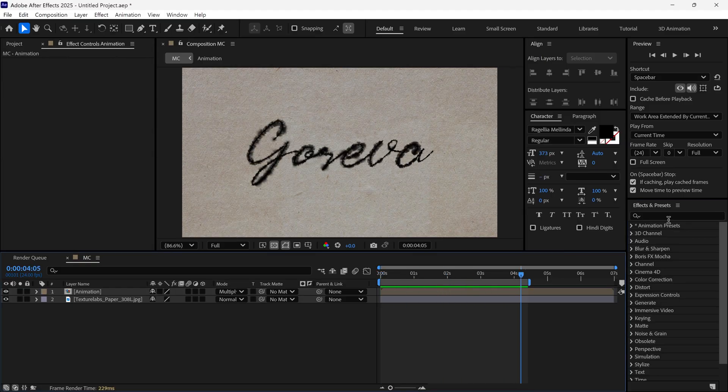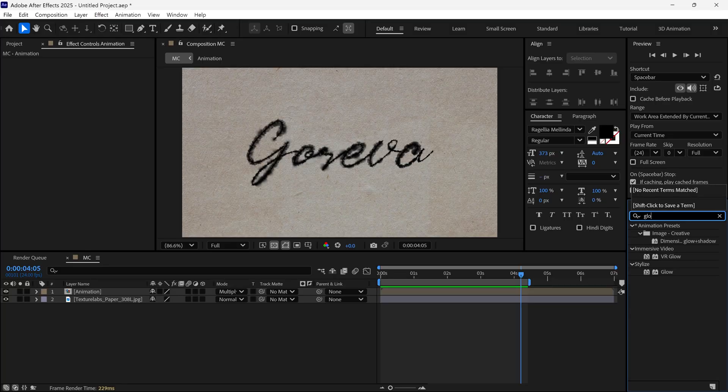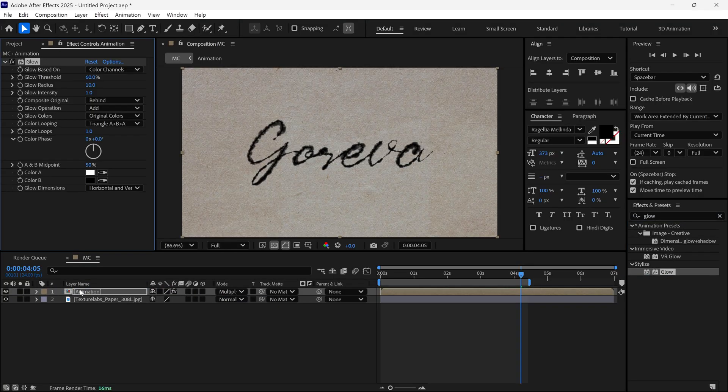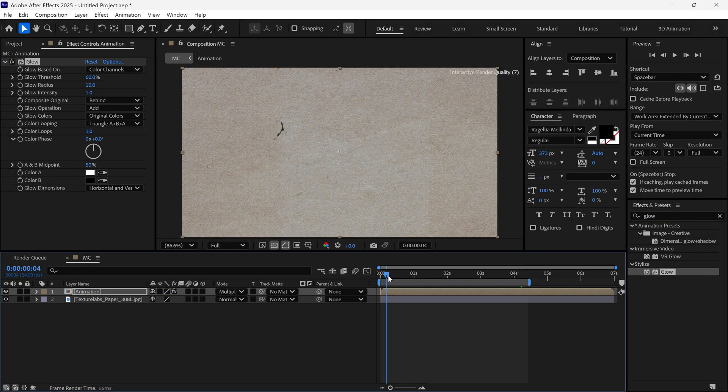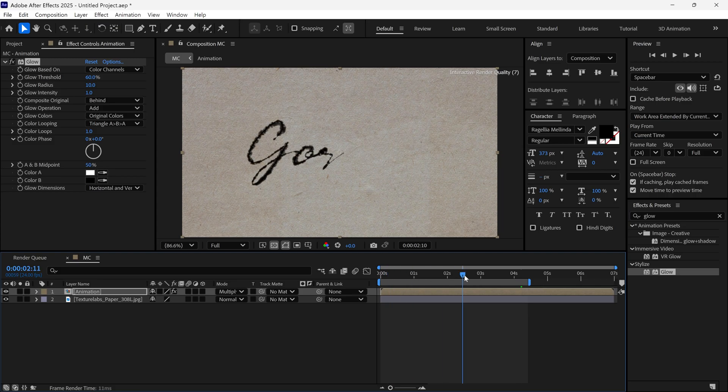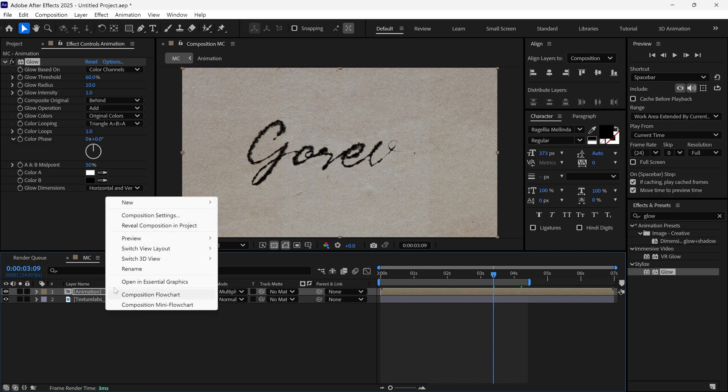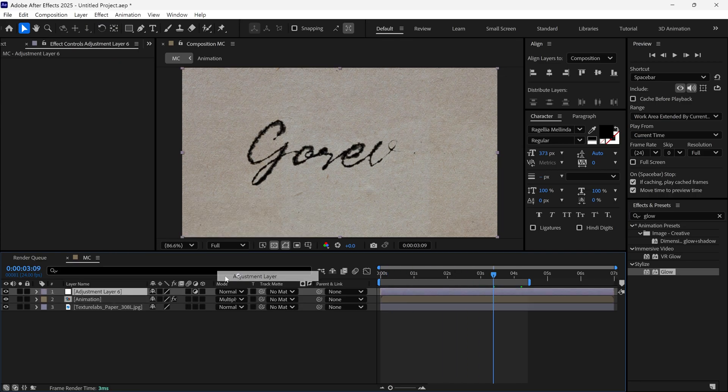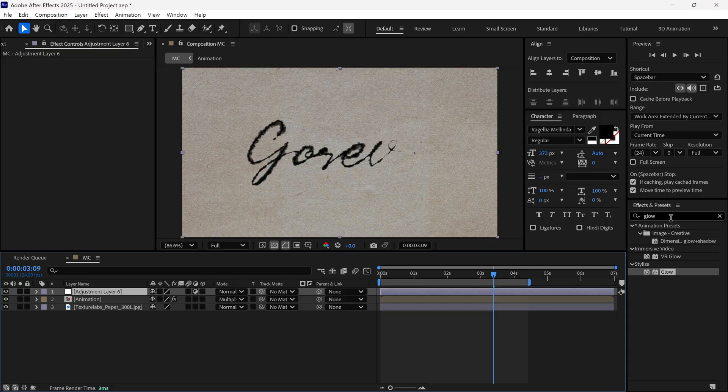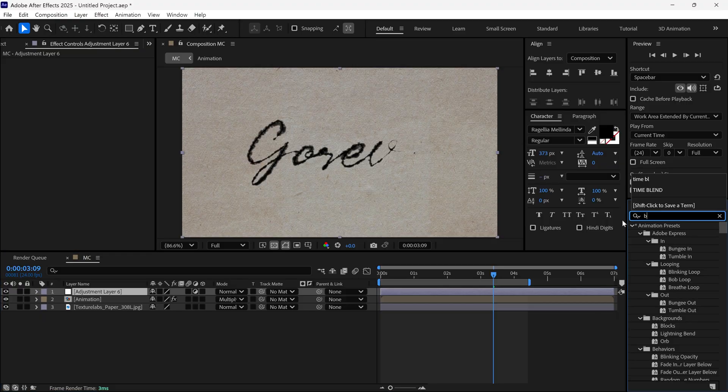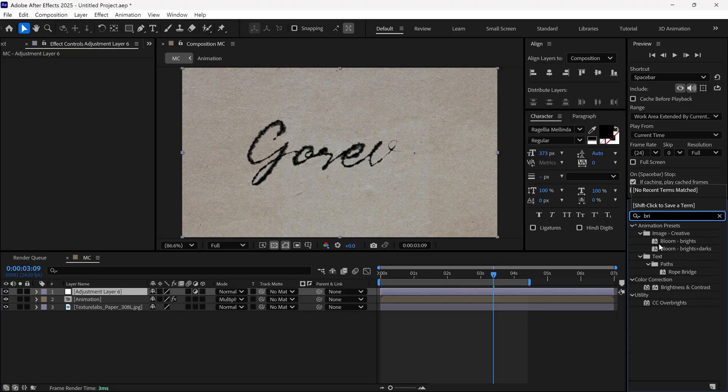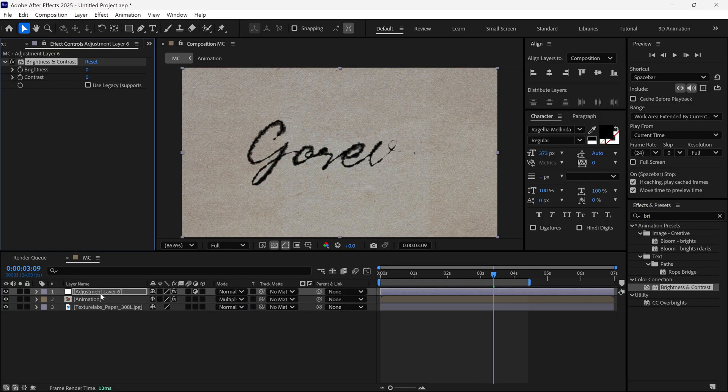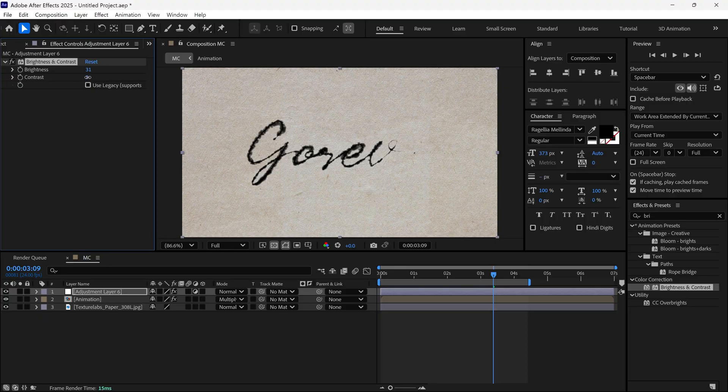Then I add a Glow effect to the animation layer to give it a more organic radiant look. To finish it up, I create a new Adjustment layer, apply the Brightness and Contrast effect, and tweak both slightly to enhance the final look.